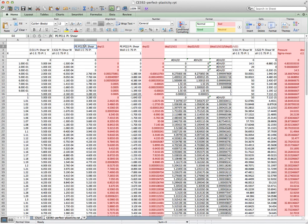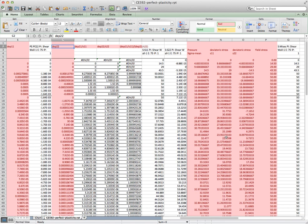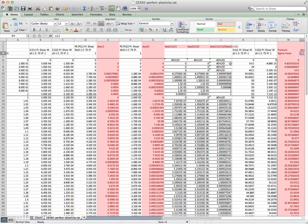We started off with the plastic strain PE11 and PE22, and then we have our incremental plastic strains DEP and so on. In order to do this, we had calculated the pressure and then the deviatoric stresses.